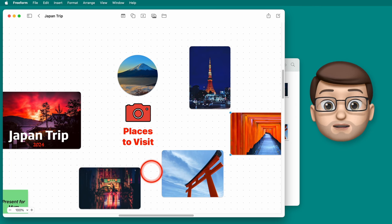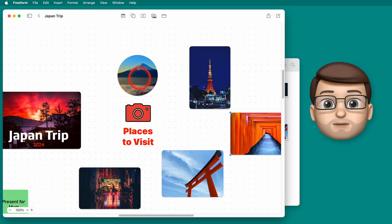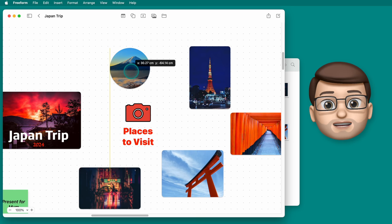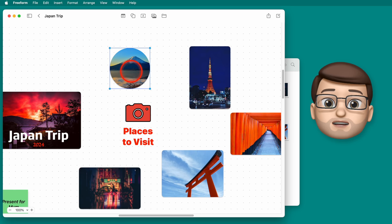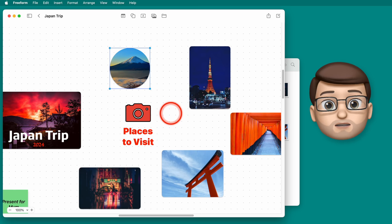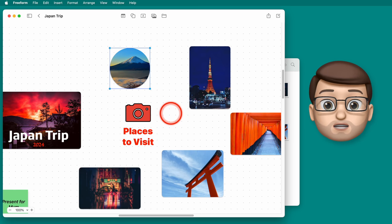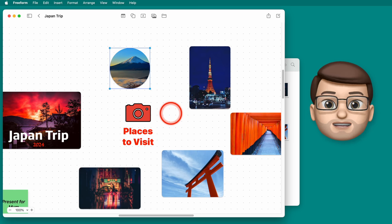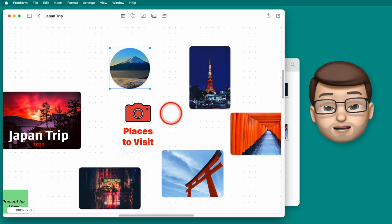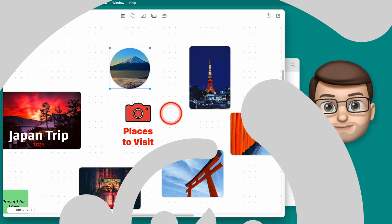In the next video we'll have a look at how we can use connecting lines to join all of these random objects together and to start giving our board some more structure. So I'll see you in the next video in a moment or two!